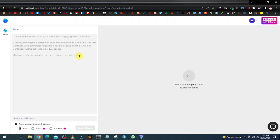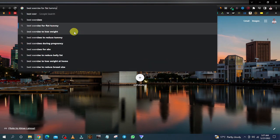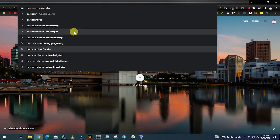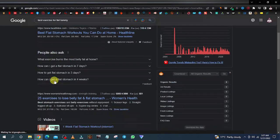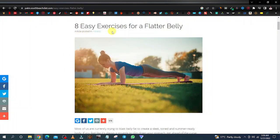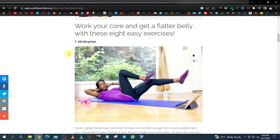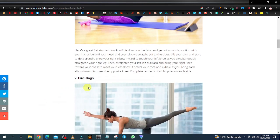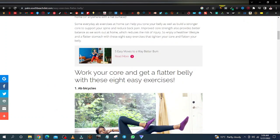Head over to Google and find an article about exercise and diet — so just generally exercise and diet. You can type 'best exercise' and you'll see results like flat tummy, losing weight, reduced tummy during pregnancy. Let's go with flat tummy. You have different articles you can use — let's open this one: eight easy exercises for a flatter belly. We're going to grab the main points: ab bicycles, bird dogs, V-ups, and their descriptions.